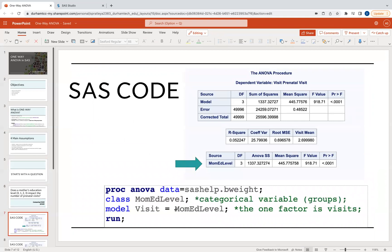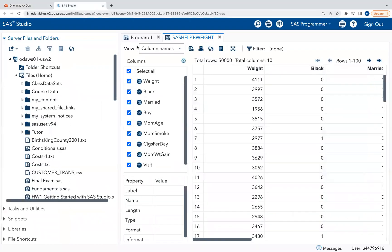You have access to this dataset. I highly recommend looking at the first video on how to sign up for a free SAS On Demand for Academics account so you can practice the code while watching. The syntax is: Proc ANOVA with the data set name, a class statement for the categorical grouping variable, and a model statement where the numeric variable is on the left and the categorical variable is on the right.